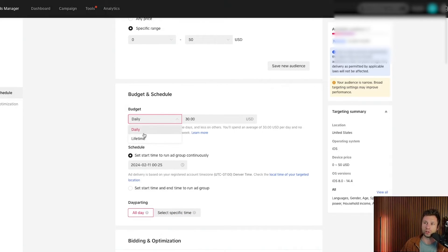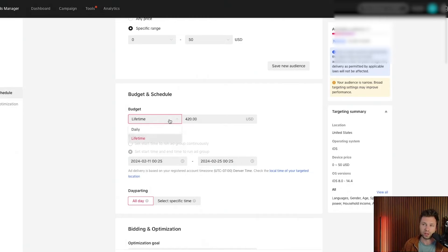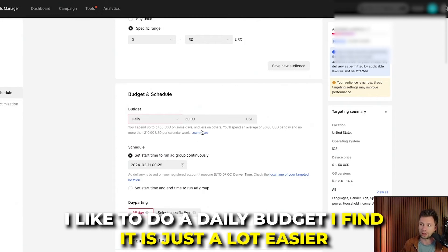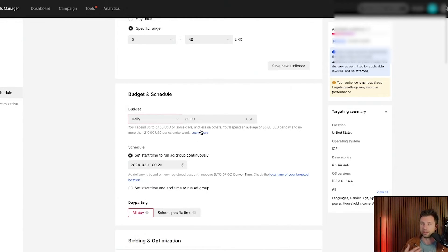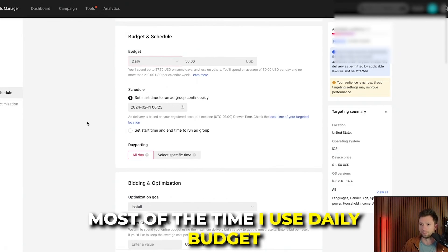If you wanted to do a lifetime budget, you could specify a total spend over specific dates and it will distribute spend across that period. Typically I prefer a daily budget — it's easier to scale up if a campaign is working, or scale down if it isn't. So most of the time I use daily budget.